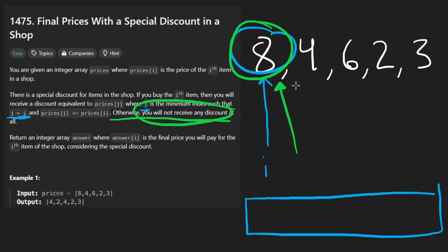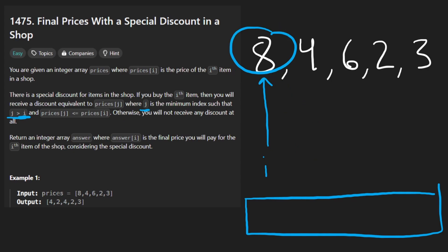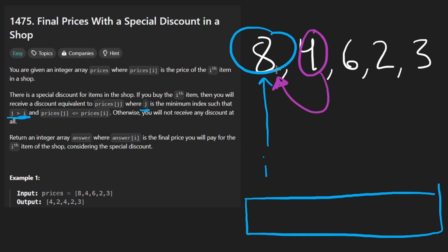So just to kind of quickly go through this example here, if we do, like just for this example, the next one is 4, we'd take the next smaller element and subtract that value from the current one. So 8 minus 4, 8 minus 4, we get a 4 in the output.